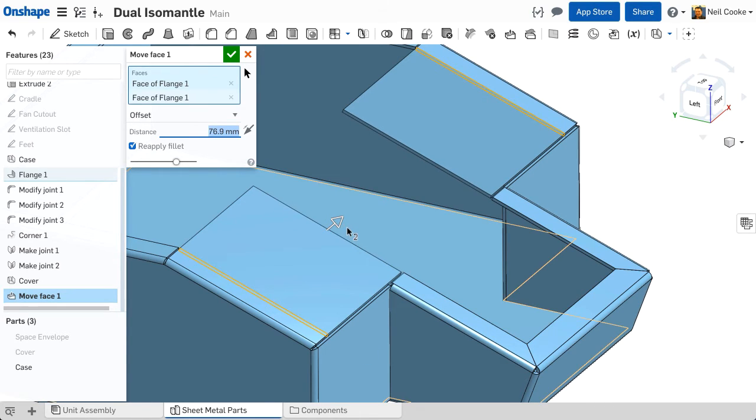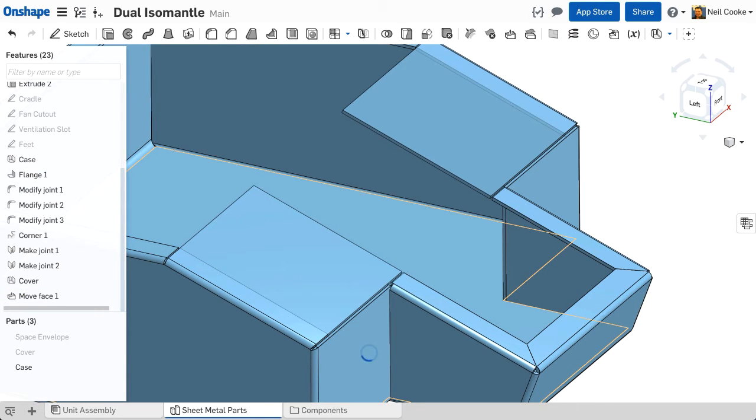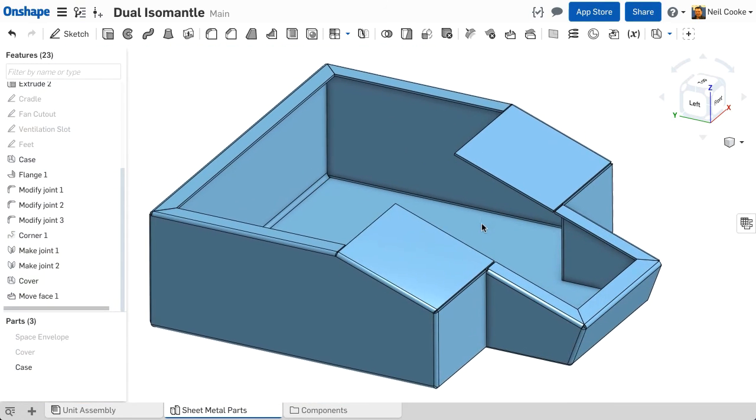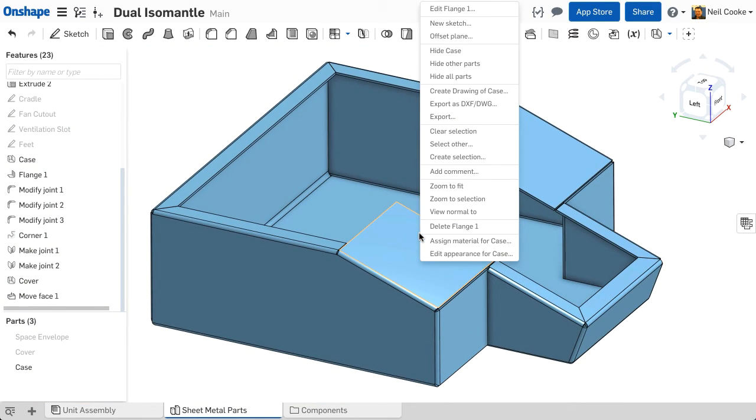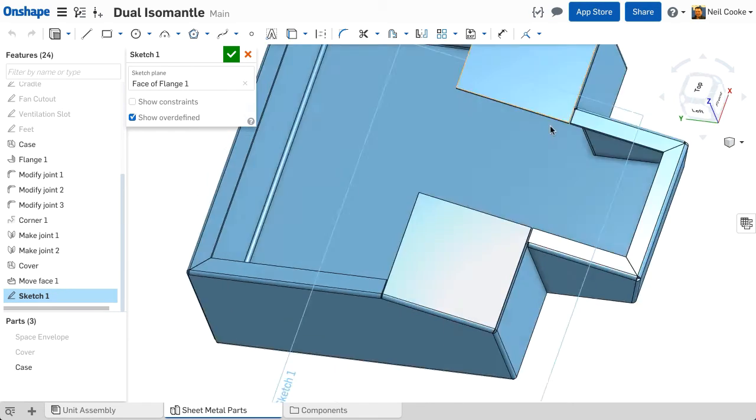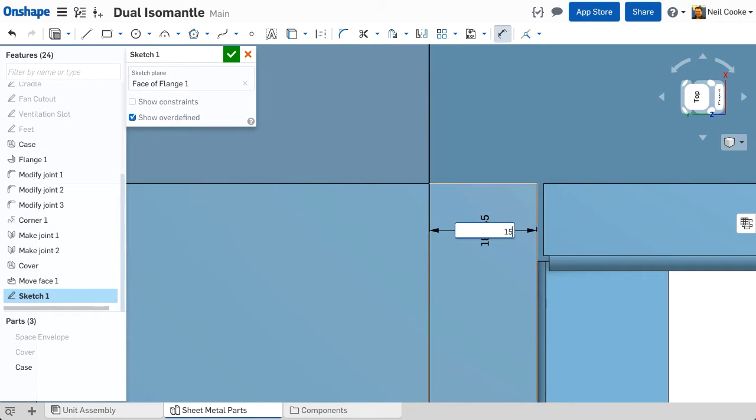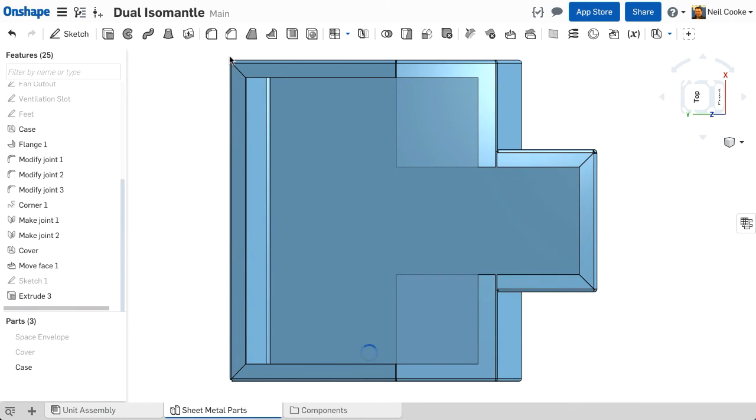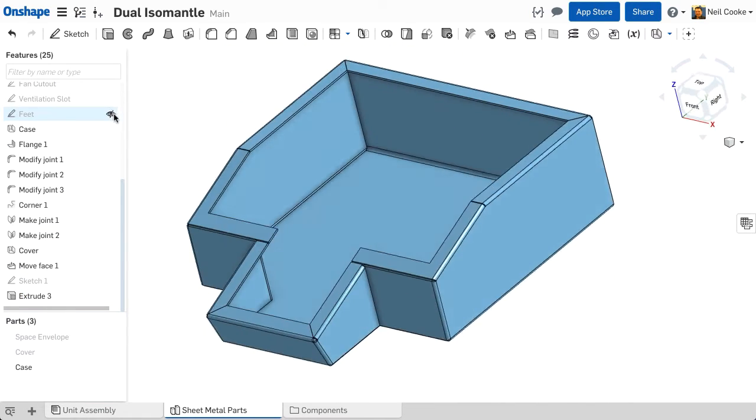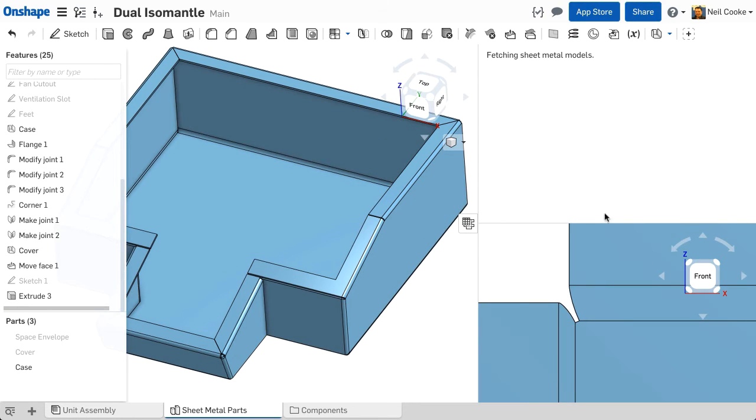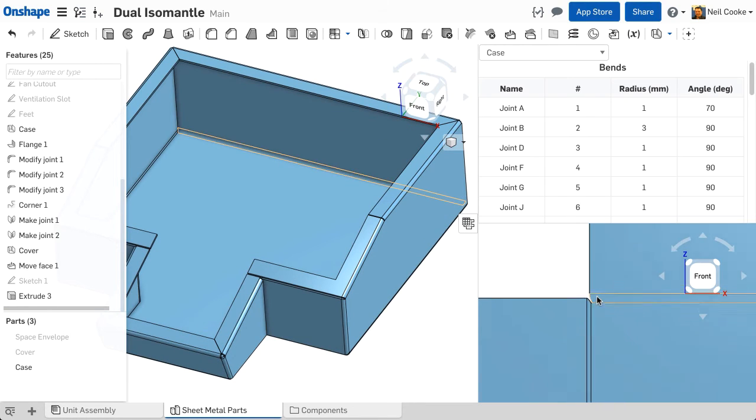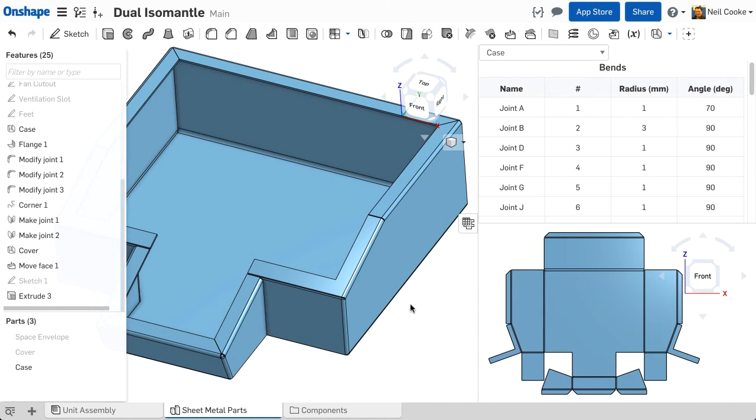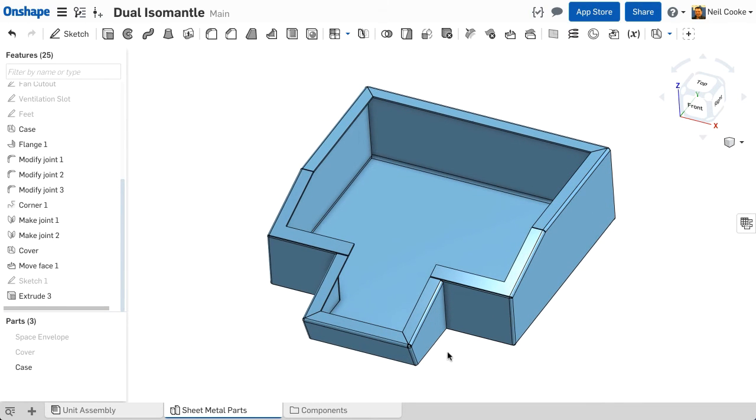Move Face can be used to change a flange length, angle or alignment and is ideal when making a change to the original feature definition is not practical. To remove any excess material simply use the regular Extrude Remove command. Sketch as you would do normally making references to other edges and flanges and extrude up to next.